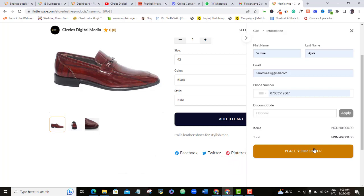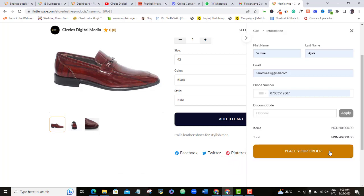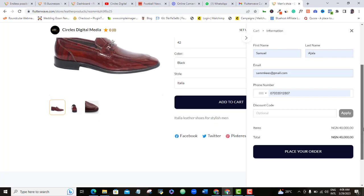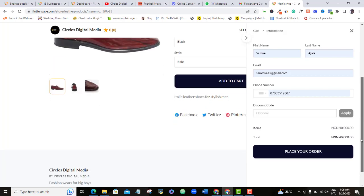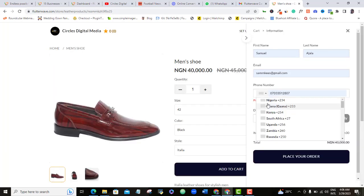If you already have your Flutterwave store and you want to learn my secret hacks to making more sales with your Flutterwave e-store, let's go on and let me show you.